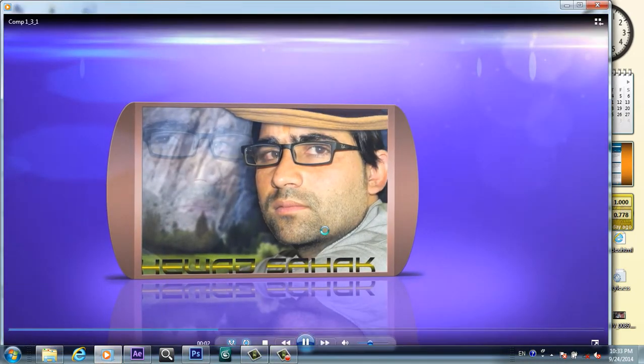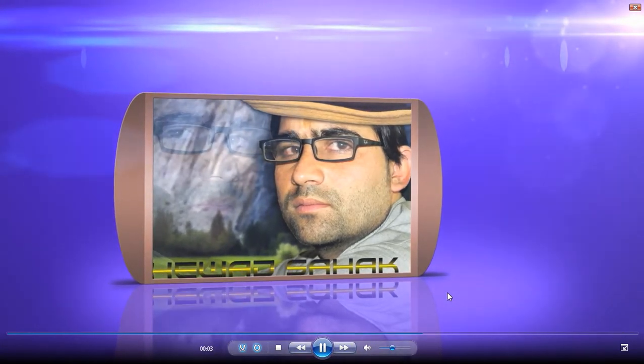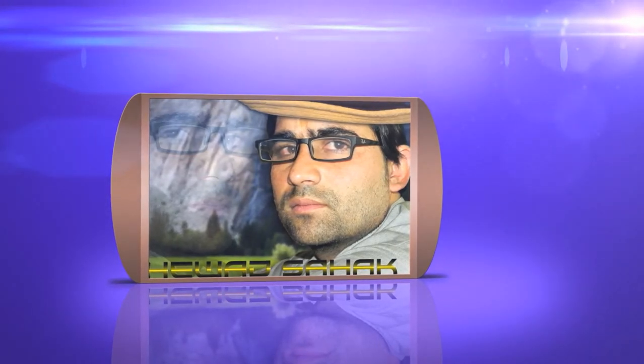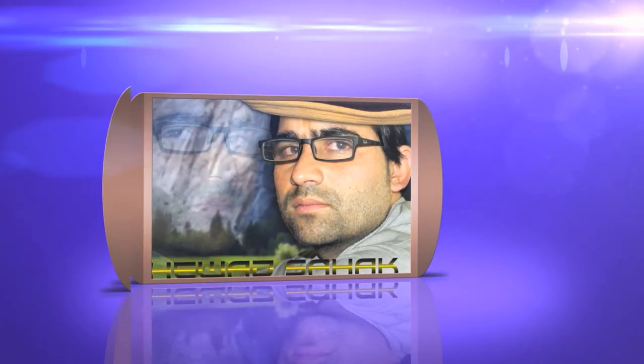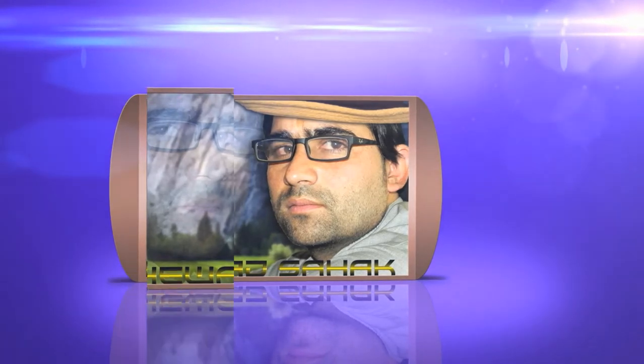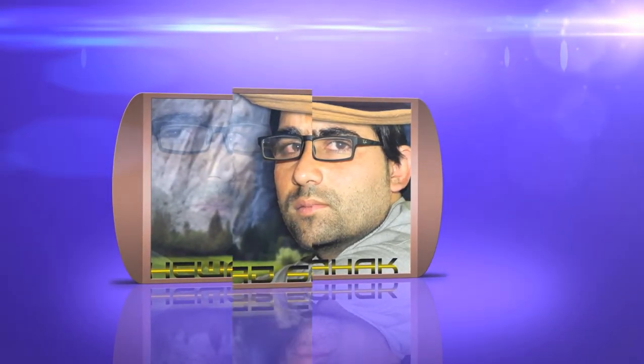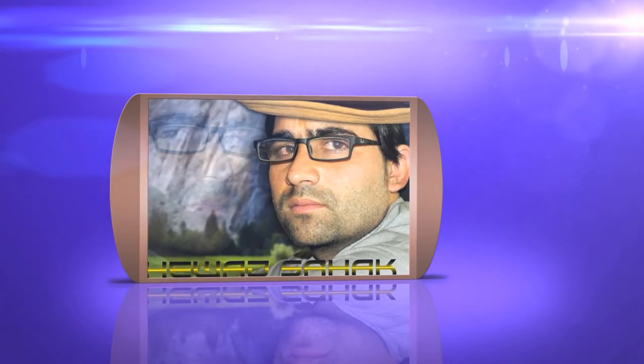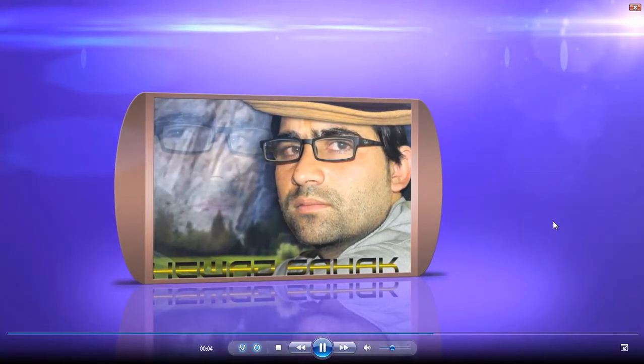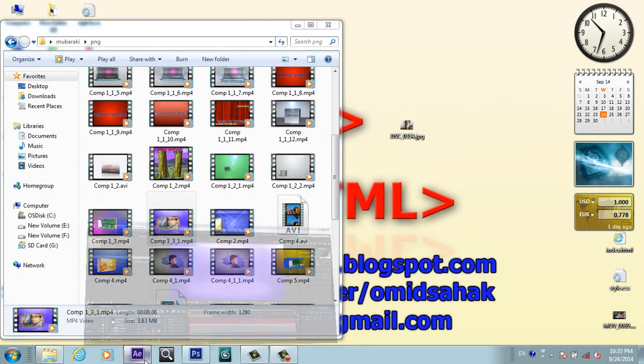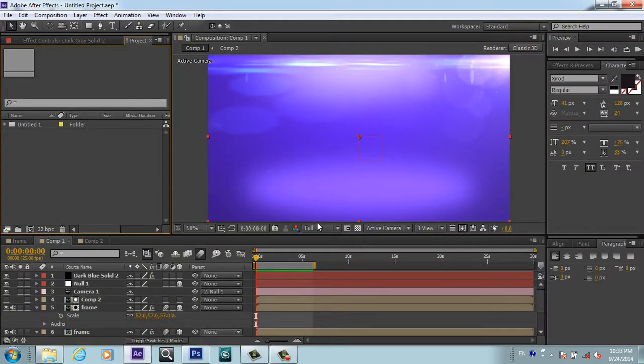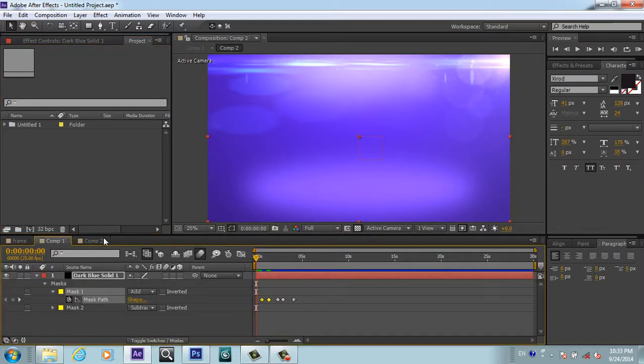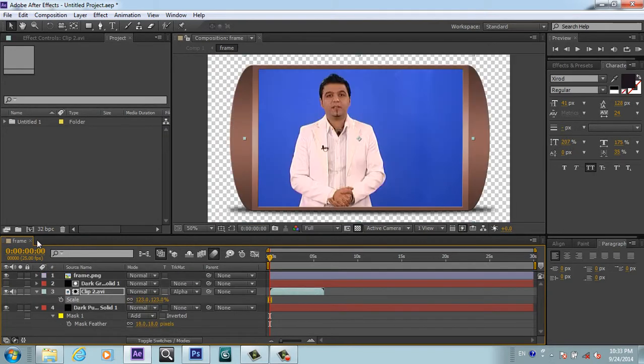We will create this one today. This is a simple video slideshow. So let's start how to create this. I will jump to After Effects and I will close this.